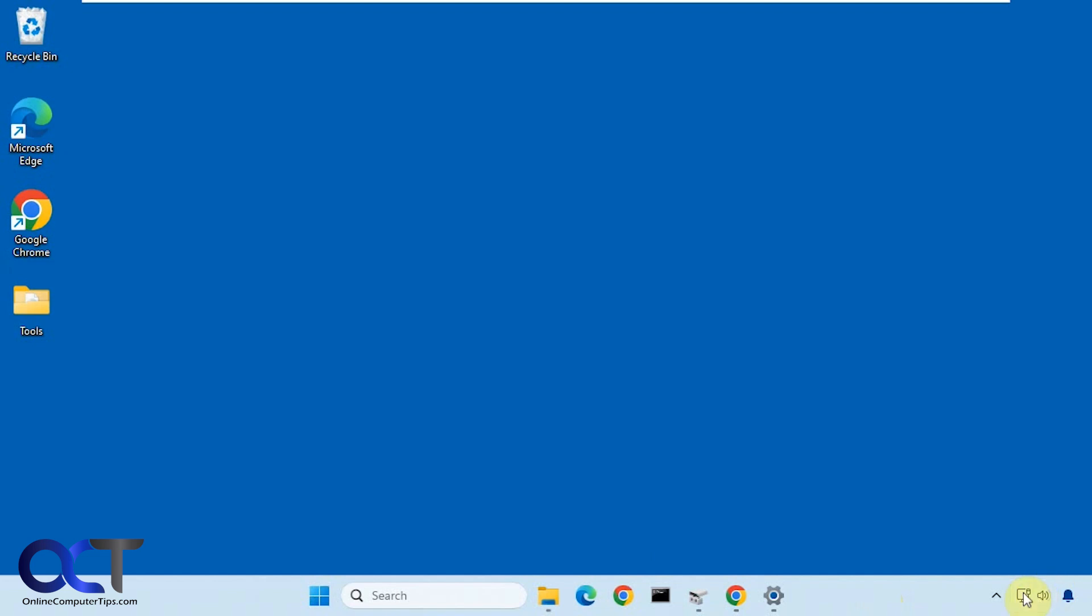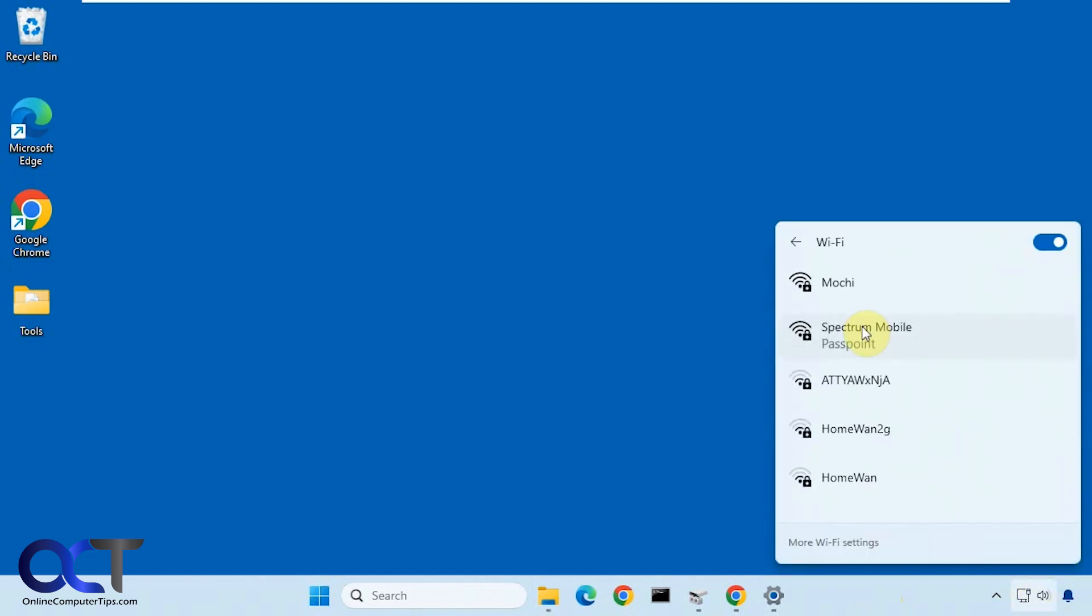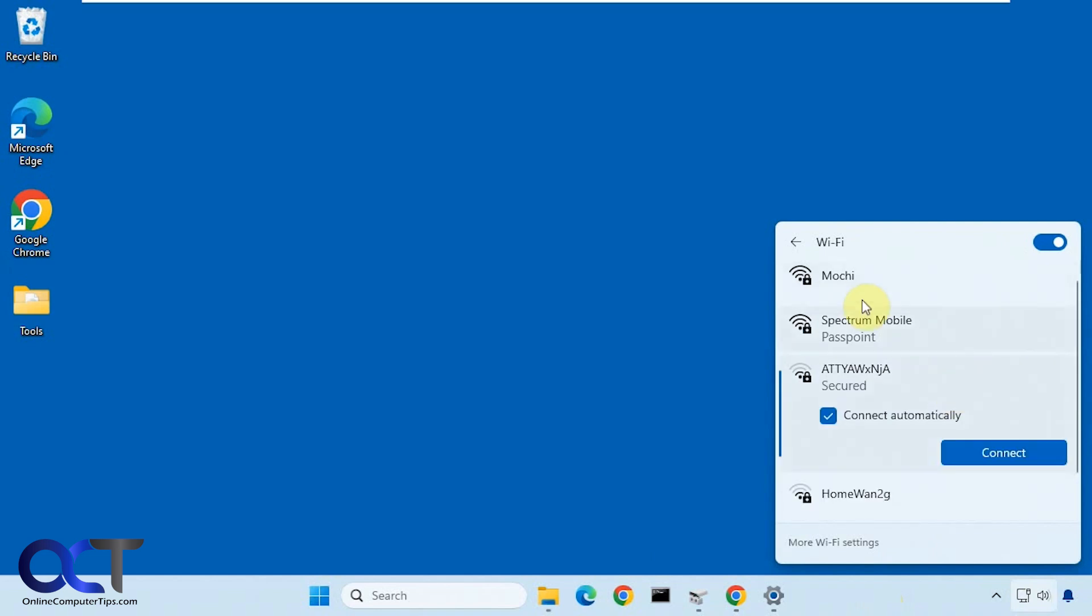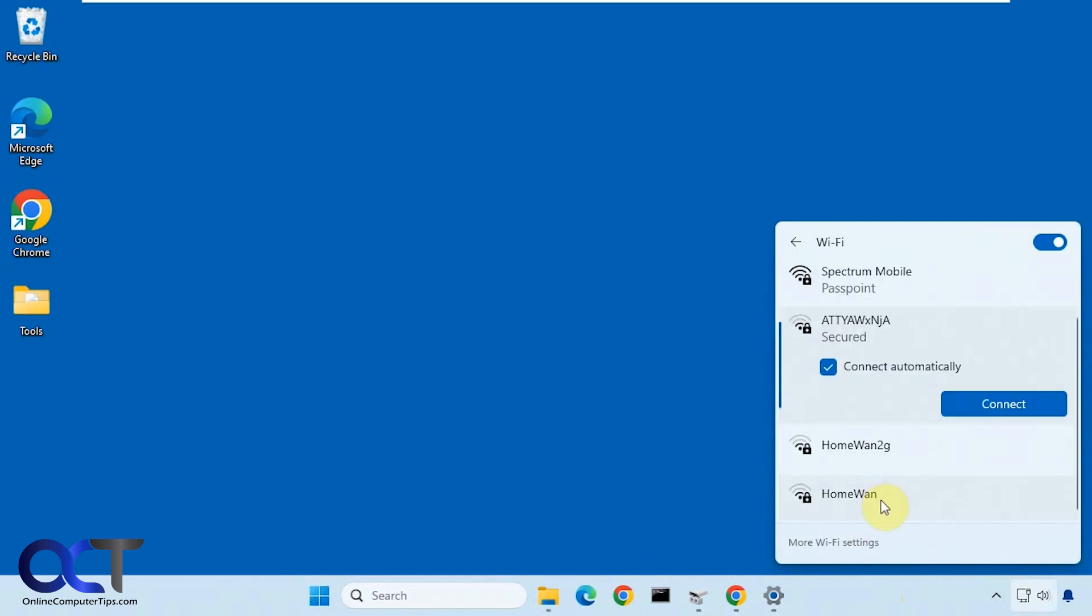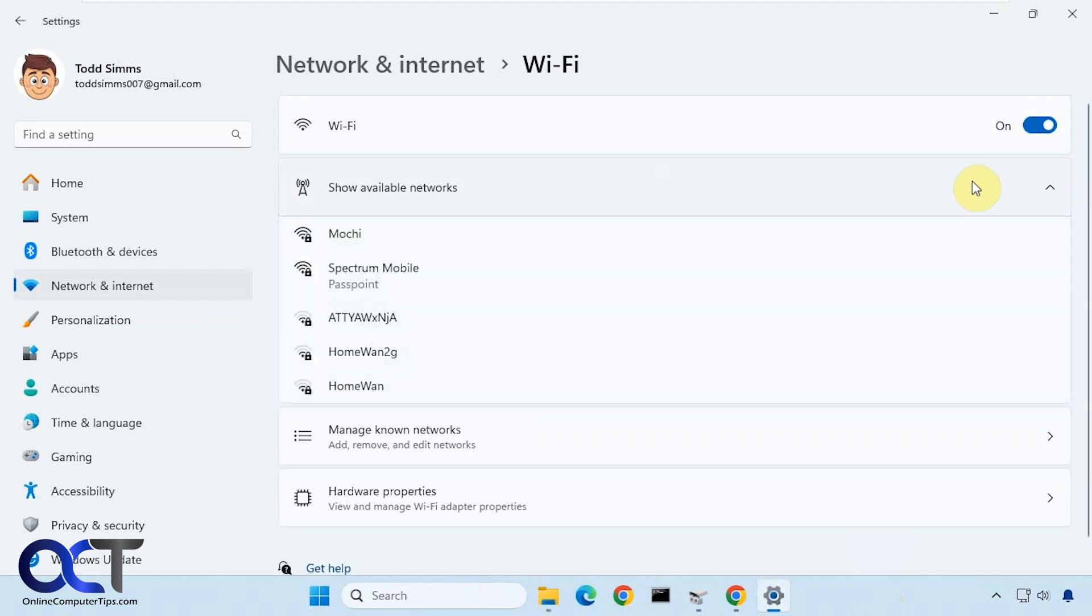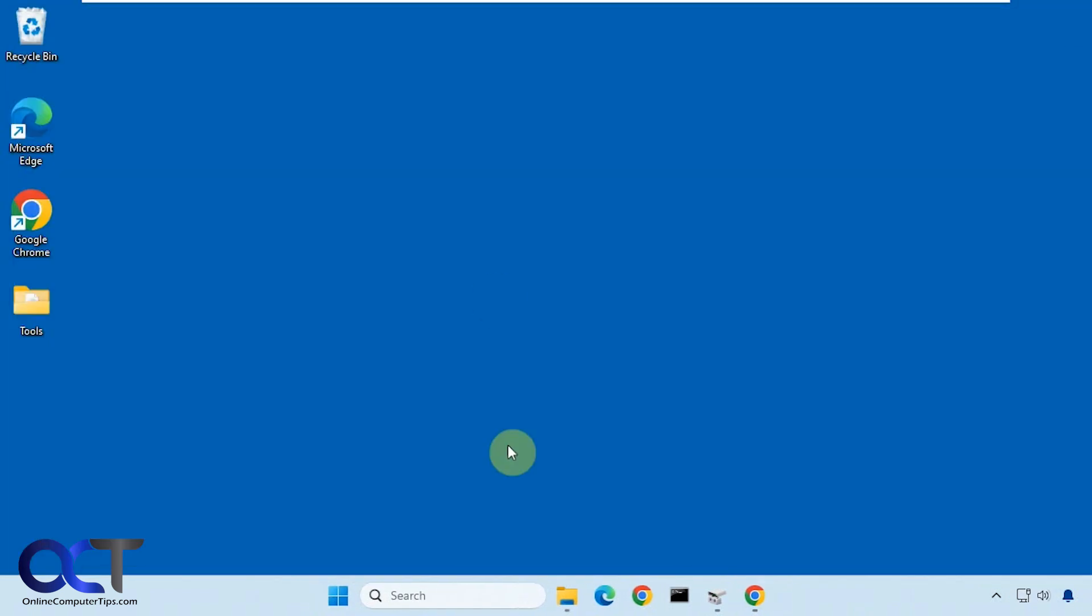So of course you probably know you could go to your wireless connections down here and view the networks like so and see if they have a password on them or not. Same thing here, but that's about all you get.